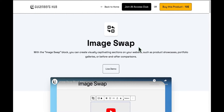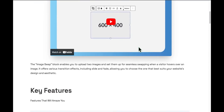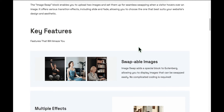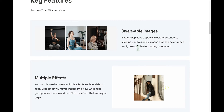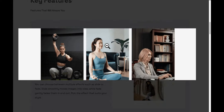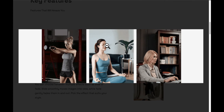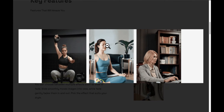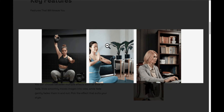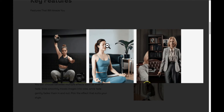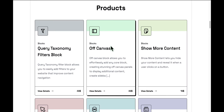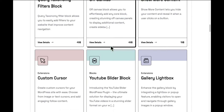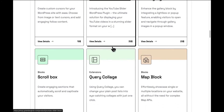Today we've got a super easy solution for you: a plugin called ImageSwap. It's a block plugin and it costs a bit, but think of it as a one-time buy for endless image switching fun — no more messing with complicated code. You'll find the link in the video description, along with other awesome block plugins you can check out.